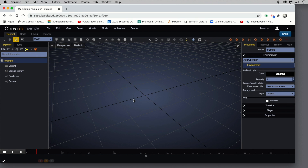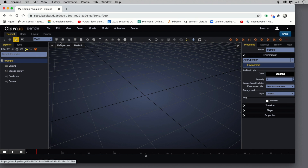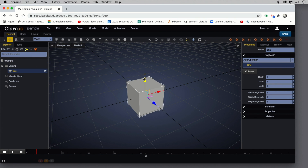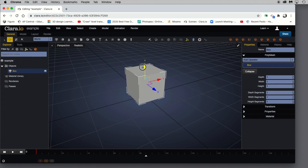Now to set up this simple scene, we're going to go up to the creation panel and grab one of these primitives. In this case, I'll go ahead and grab a box. This box is going to serve as my focal point and we're going to attach some material to it.